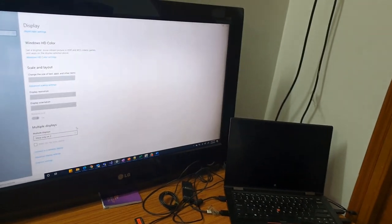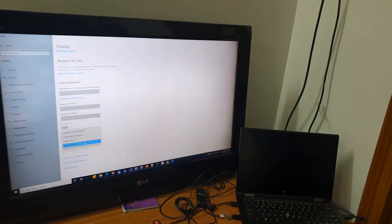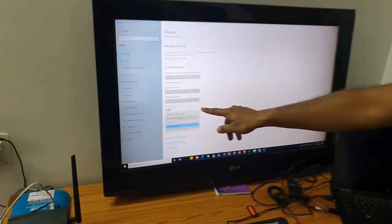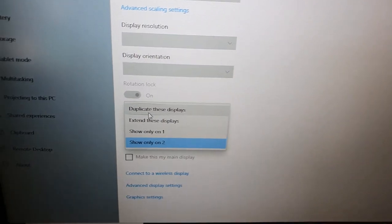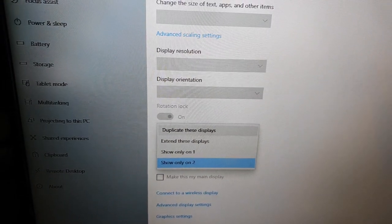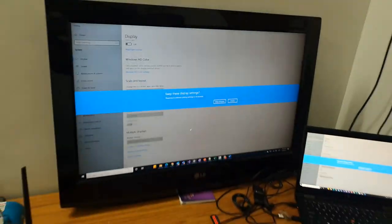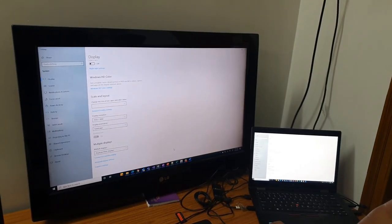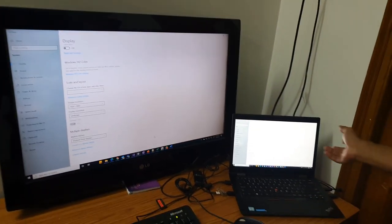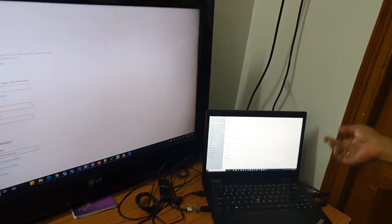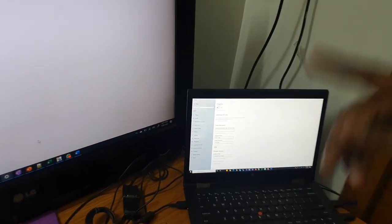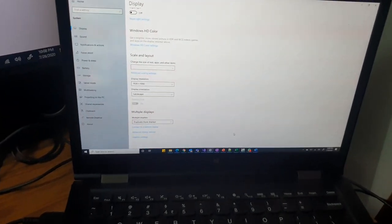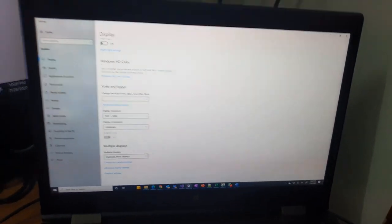Now let's look at other settings. Let me duplicate these displays. What duplicate these displays will do is it will show on both of them. Keep changes. You should click on that. Now see it is presenting the same on both of these.